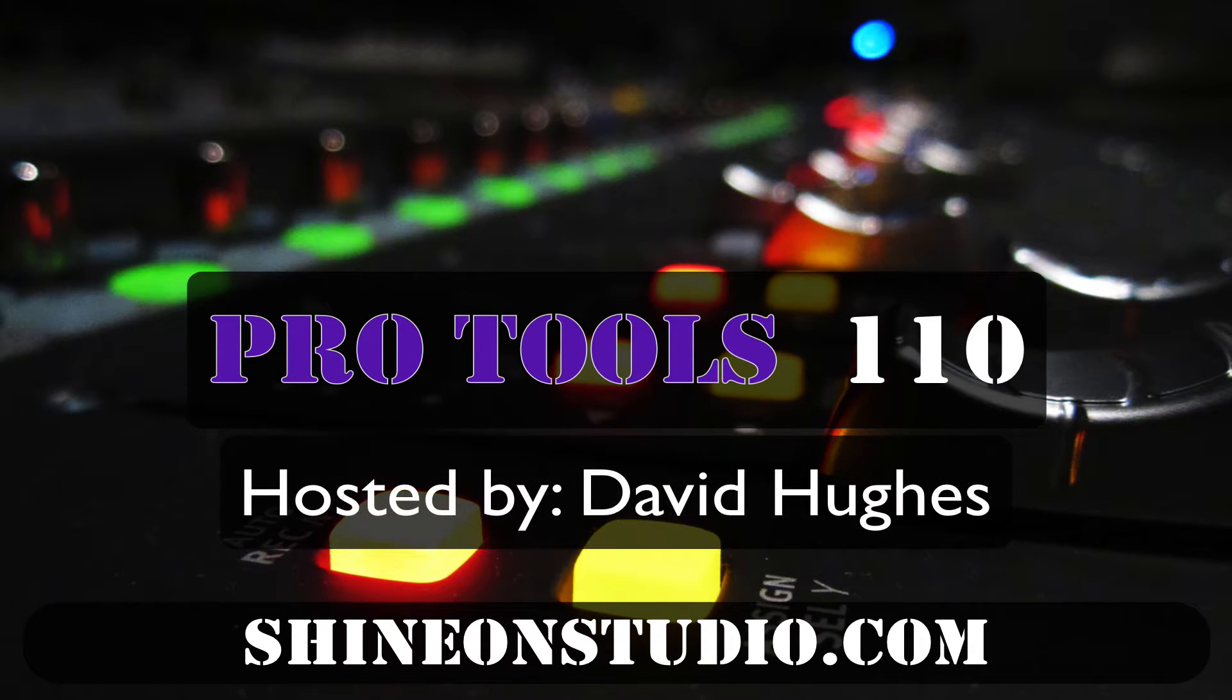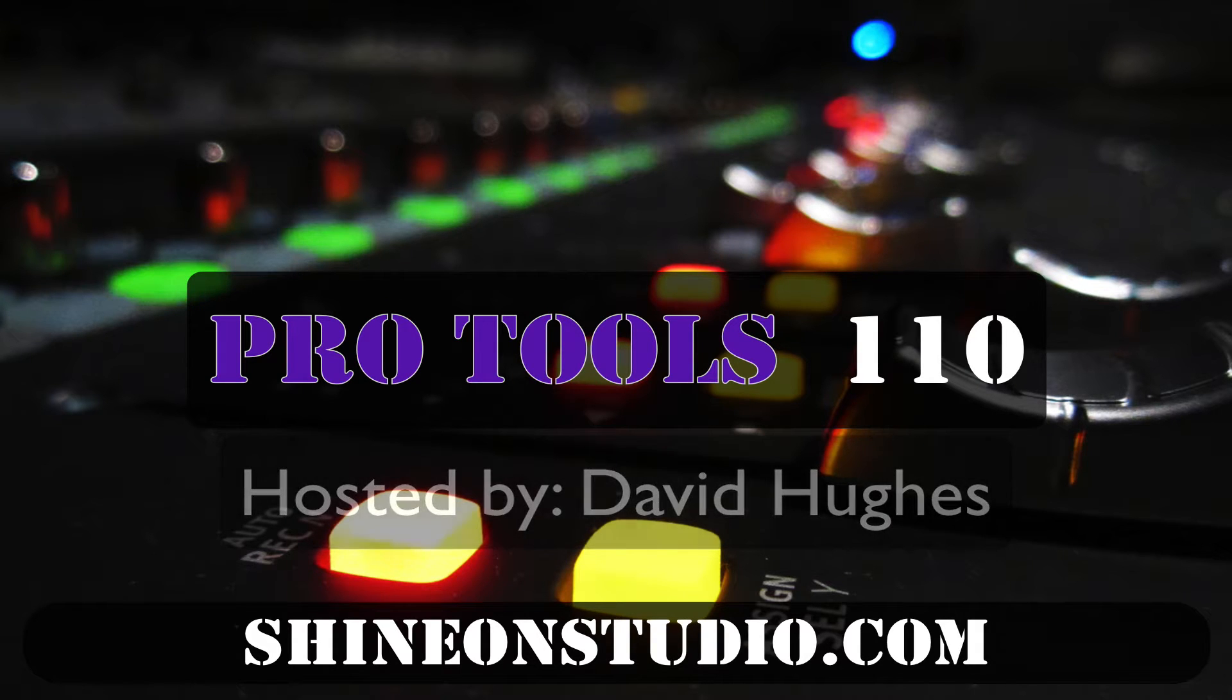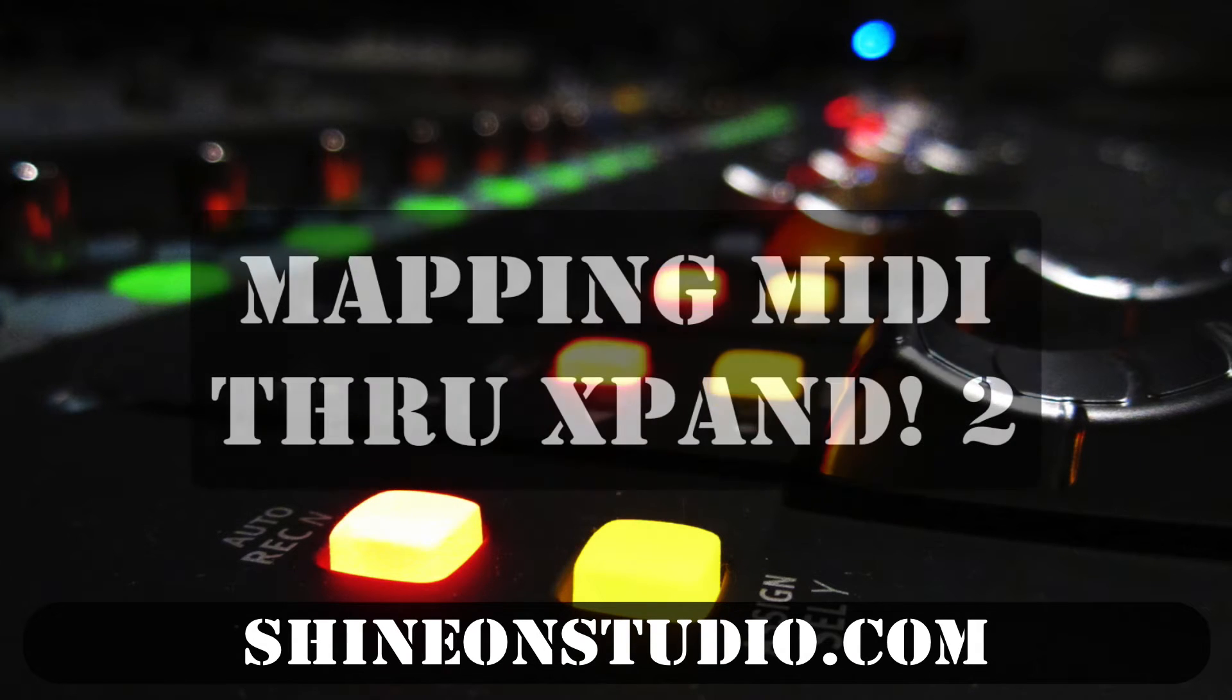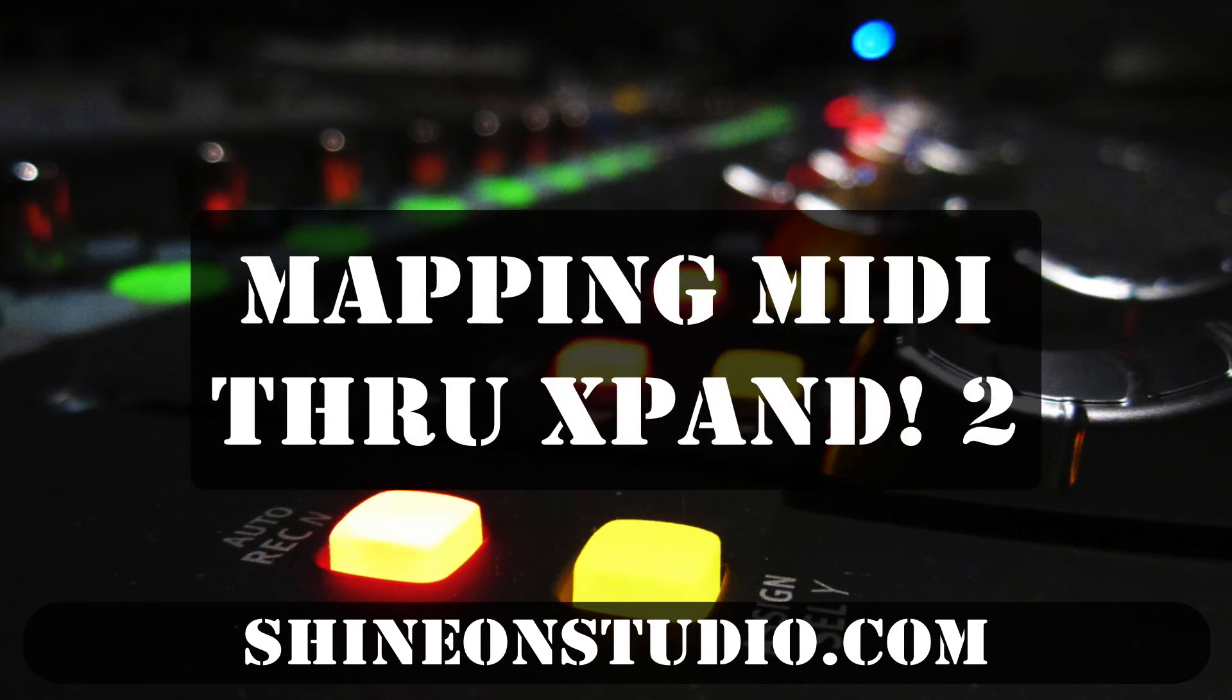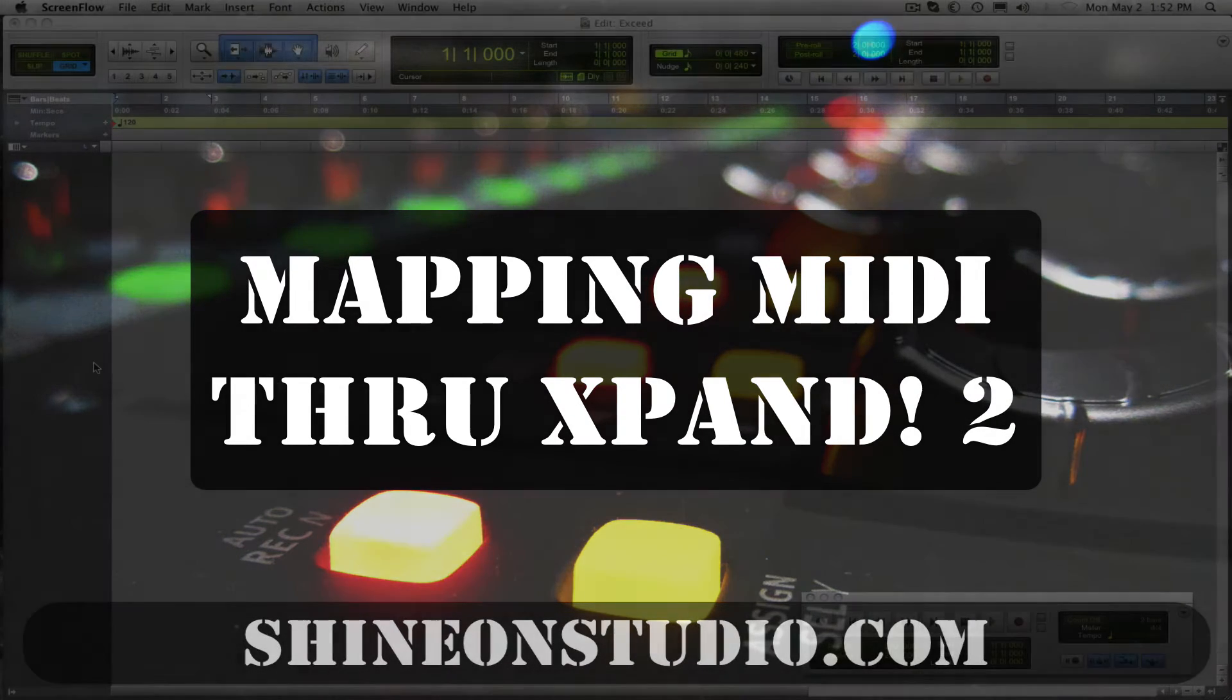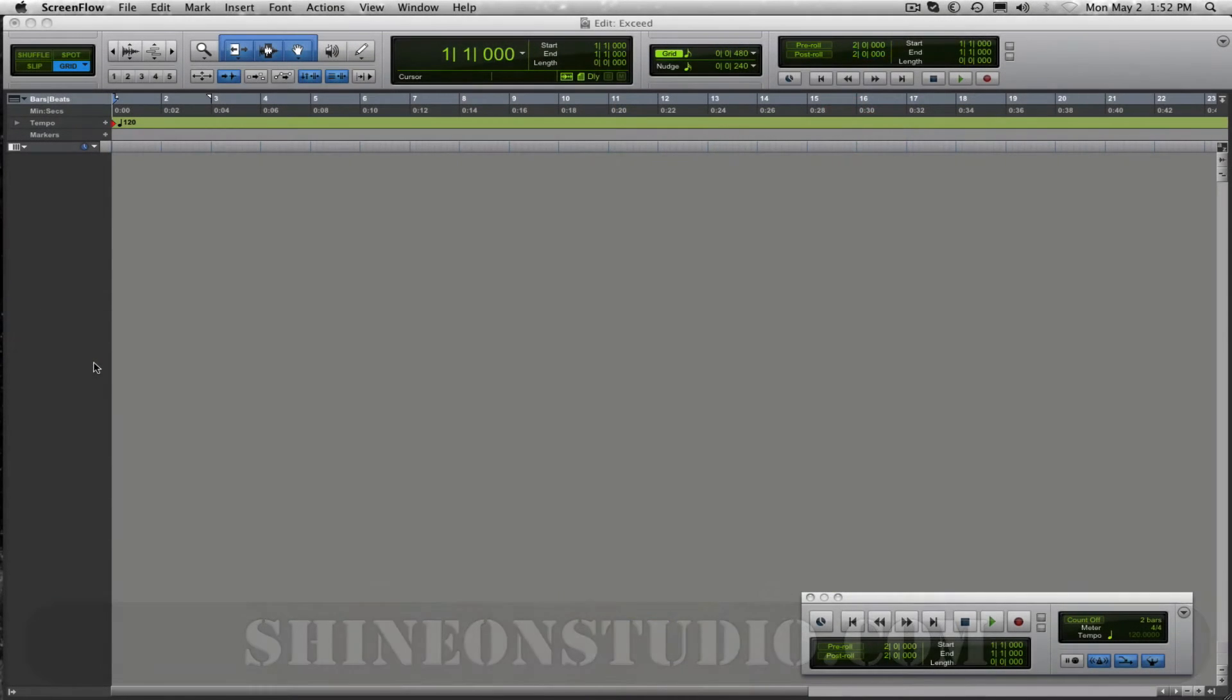Hello this is David Hughes at ShineOn Studio in Oakland, California and today I'm going to show you how to set up Xpand. We're going to use one channel of Xpand and route three MIDI channels to it to use the alternate channels within the Xpand sampler. Let me show you what I mean.